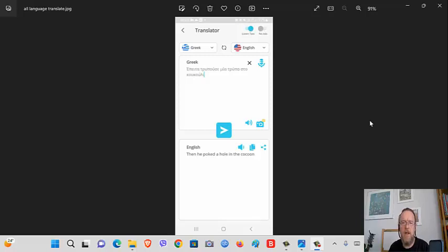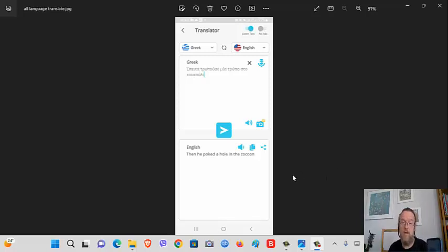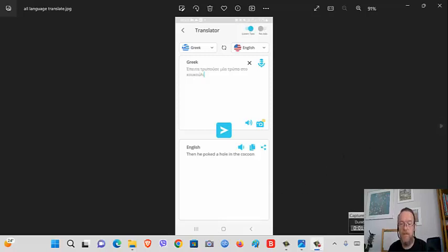'Έπειτα τρύπησε μια τρύπα στο κουκούλι' (epita tripise mia tripa sto kukuli) - then you poked a hole in the cocoon. I got that wrong so many times before I got it right.